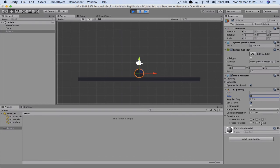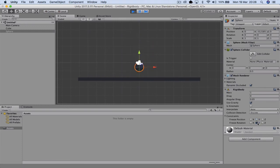If you want to fix some of the constraints, you can actually like say fixed Y. So therefore when I drop it nothing happens. But when I release Y, the Y axis is allowed to change.